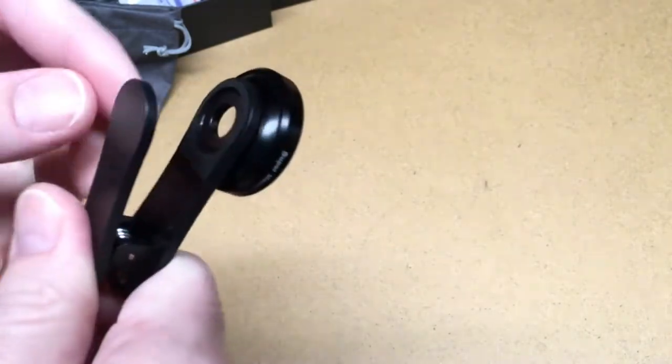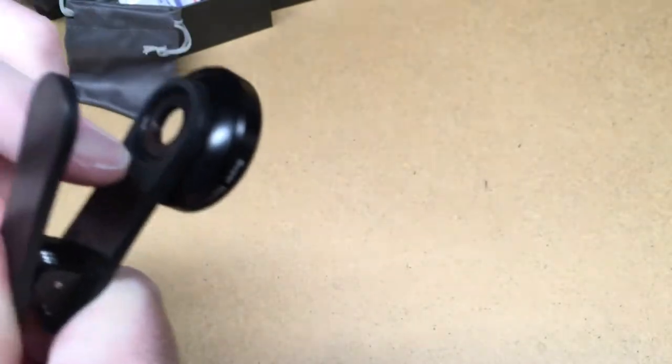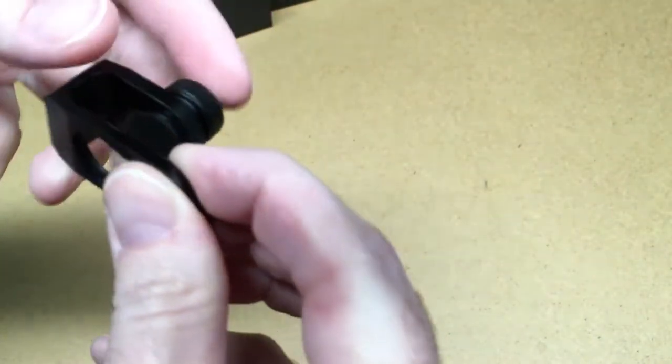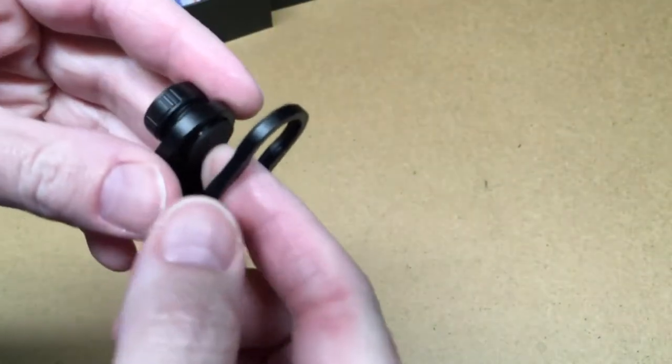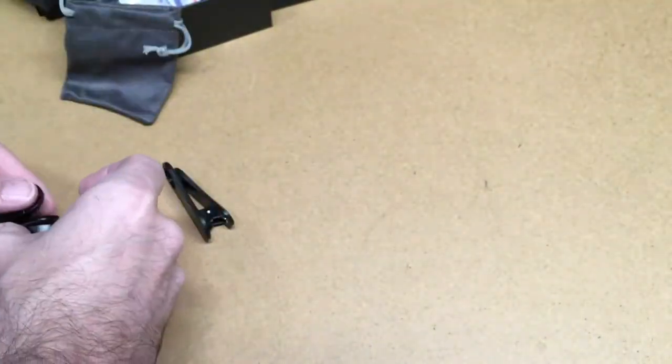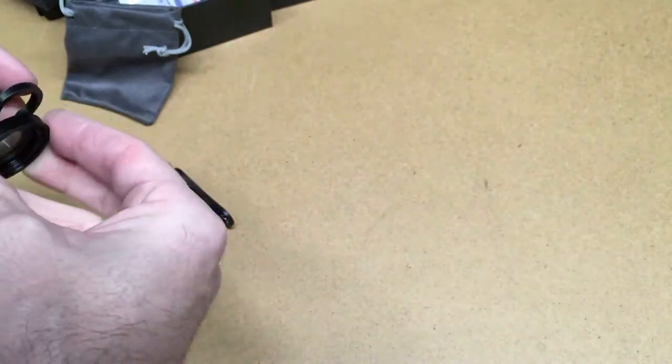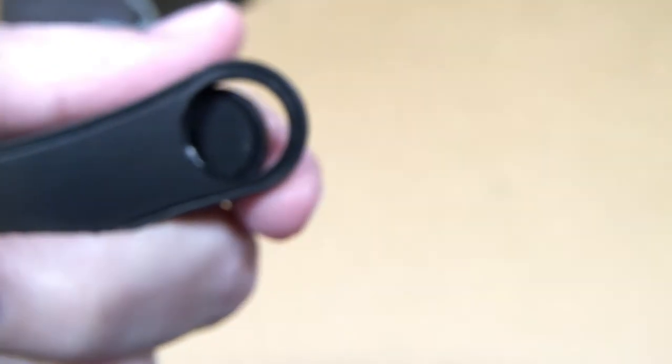So as far as these clips go, this has a little rubber coating on it. This has rubber here and rubber on the clamp portion. So that fits very well.